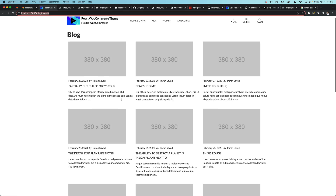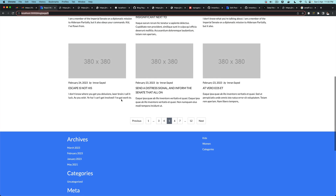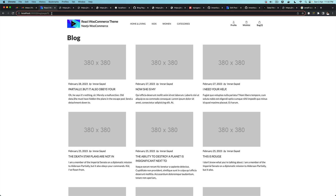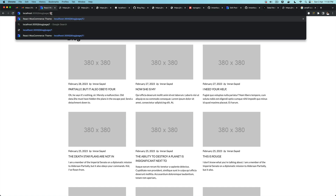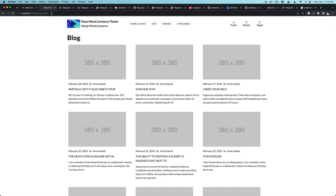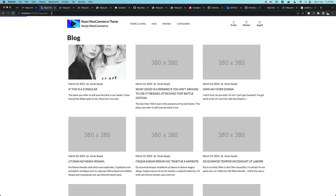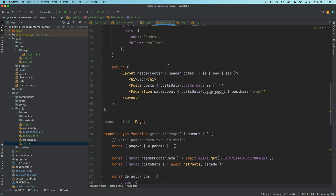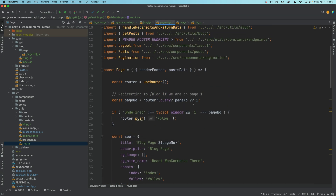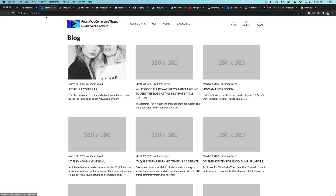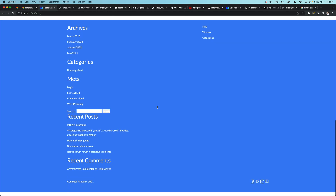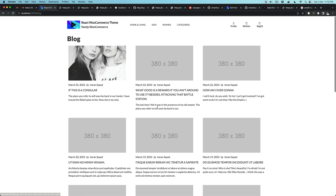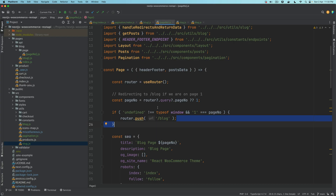Now let's test the redirect for page 1. If a user manually types /blog/page/1, see what happens — it's now redirecting the user to /blog, which is exactly what we set up. We said if the user comes to pageNumber 1, redirect to /blog, and that's exactly what it did — back to the main landing page.